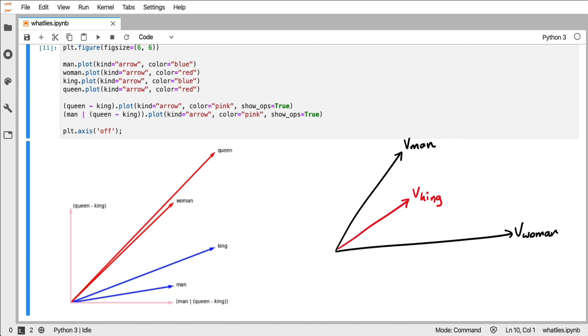What I can do is I can project king onto the vector of woman. And when we project the vector of king to the vector of woman, one thing that we can do is